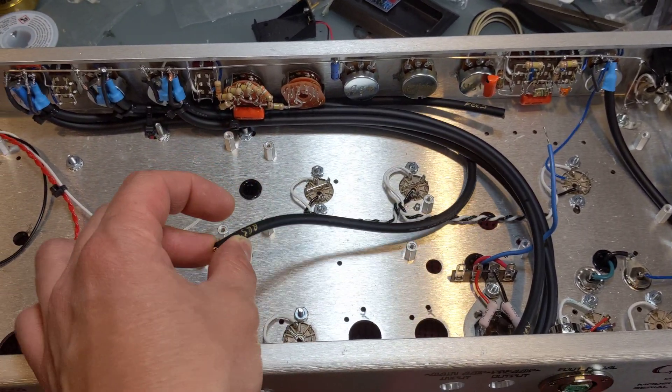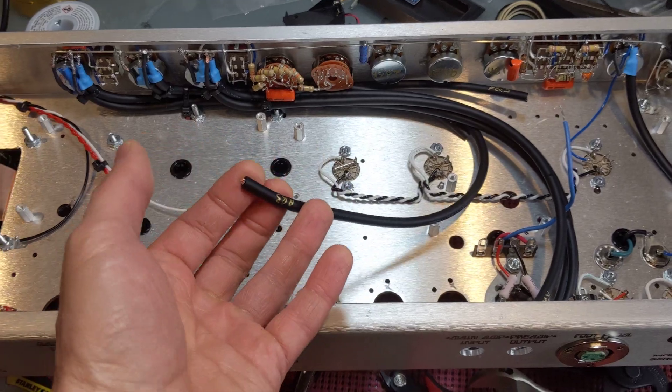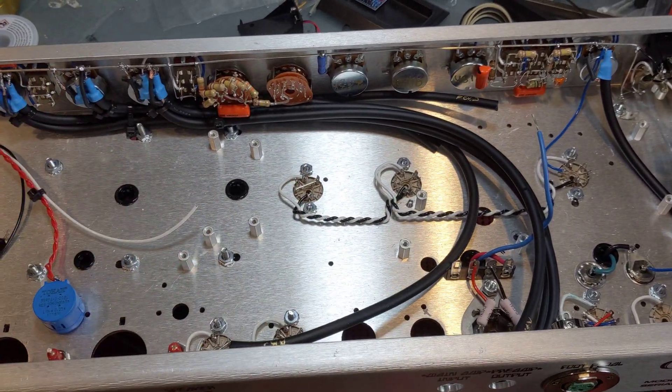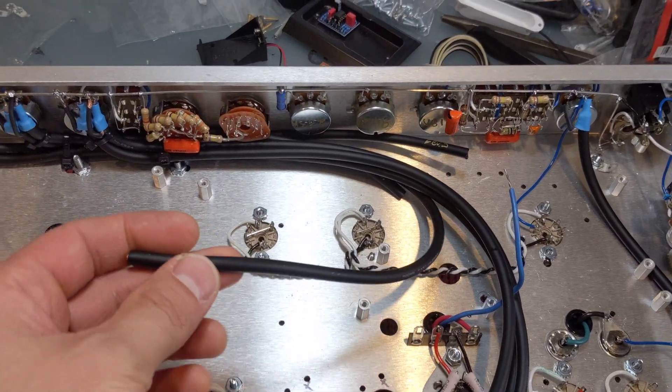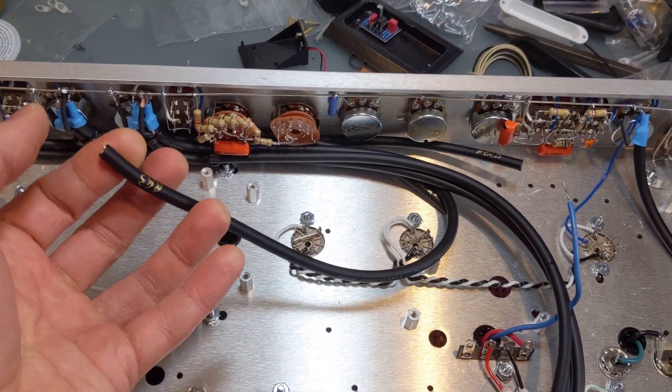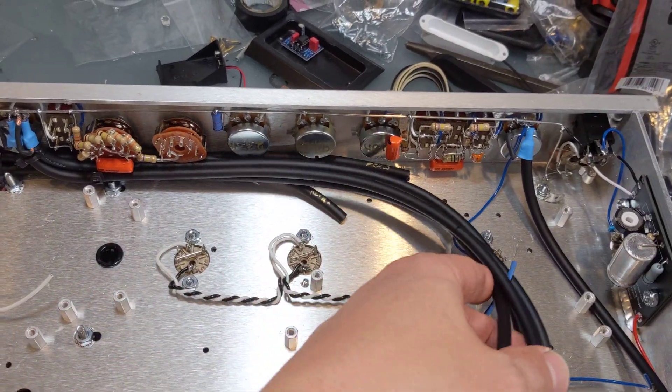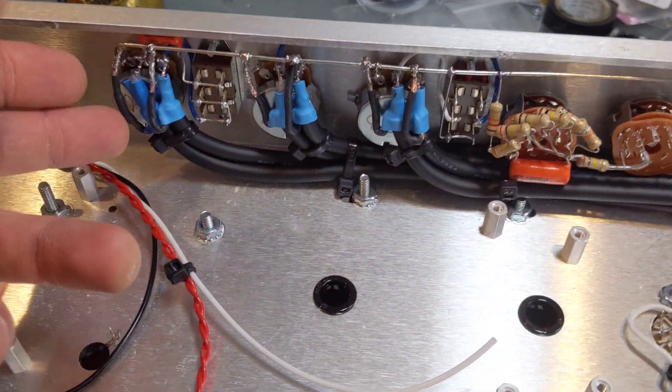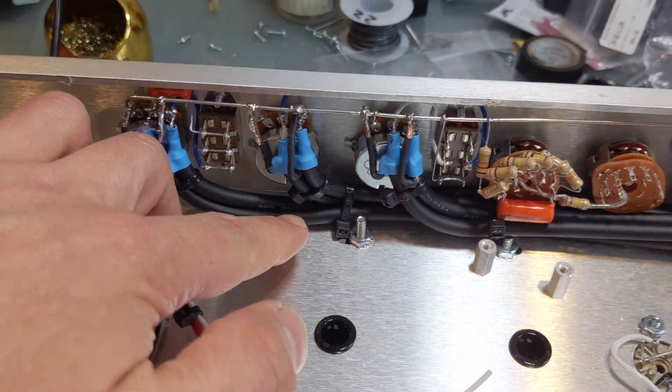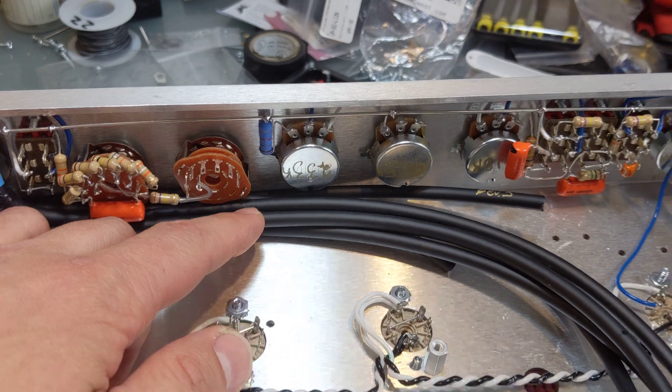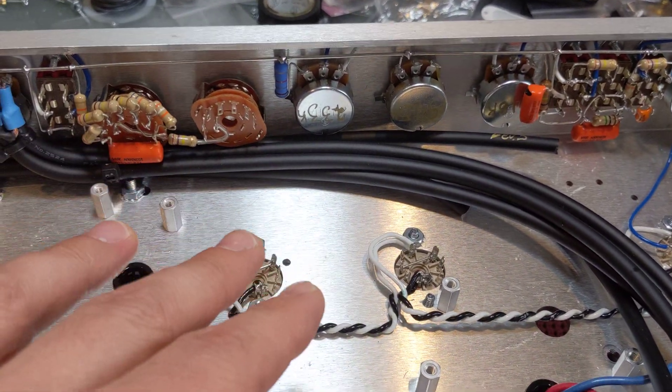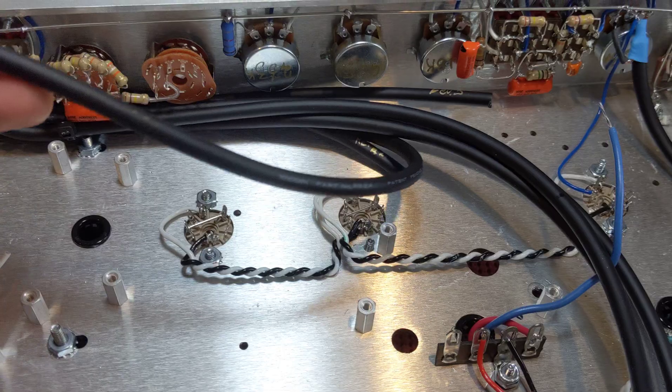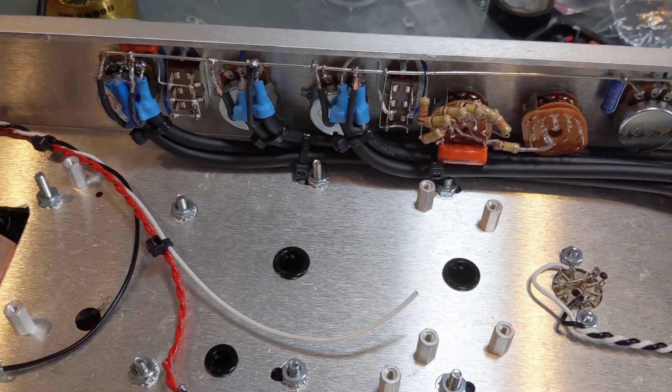So an often overlooked piece of amp building is the coax that's being used on the inside. Each coax has a different type of capacitance per foot. There's also a meter equivalent, but I'm only familiar with the foot because I'm in America. And so this wire is 39 picofarad per foot. And what that means is that the longer the cable, the more top end is rolled off a little bit.